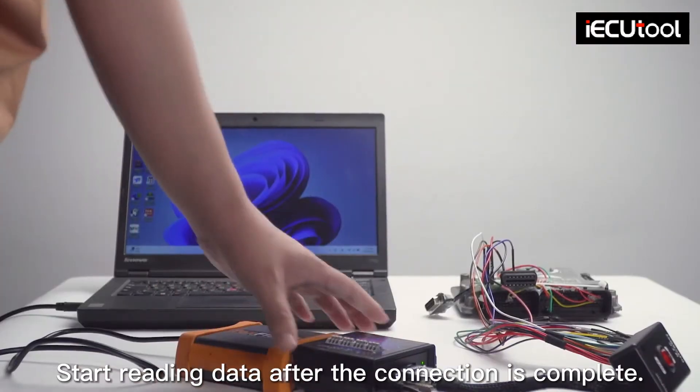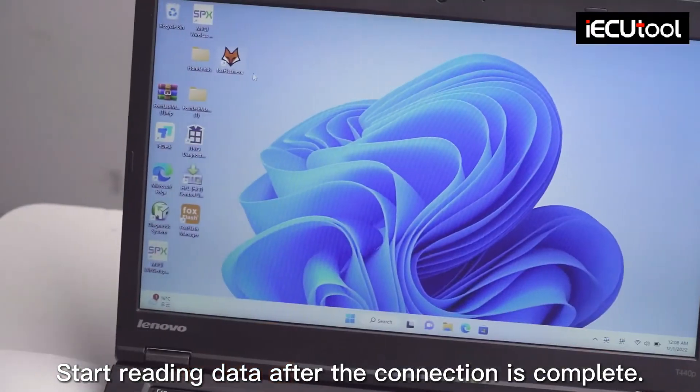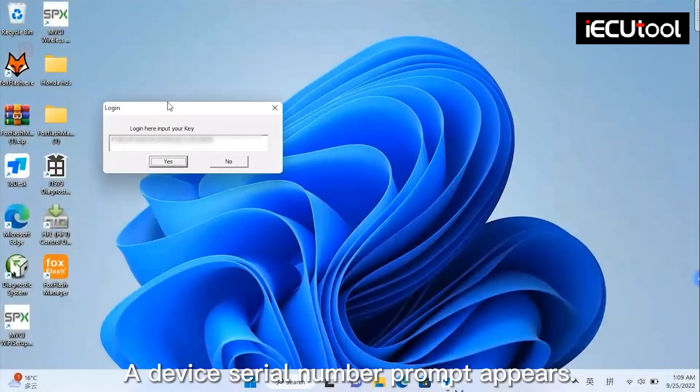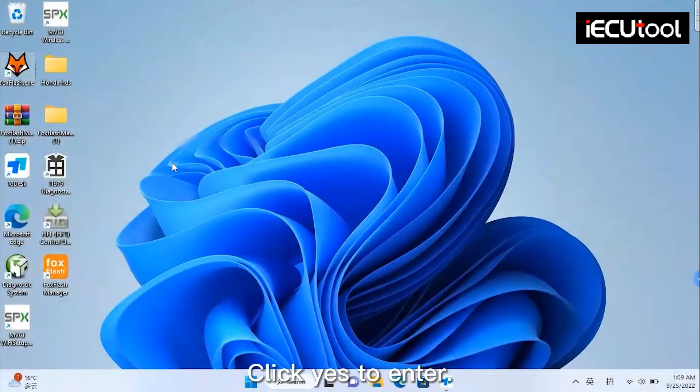Start reading data after the connection is complete. Open the software. A device serial number prompt appears. Click yes to enter.